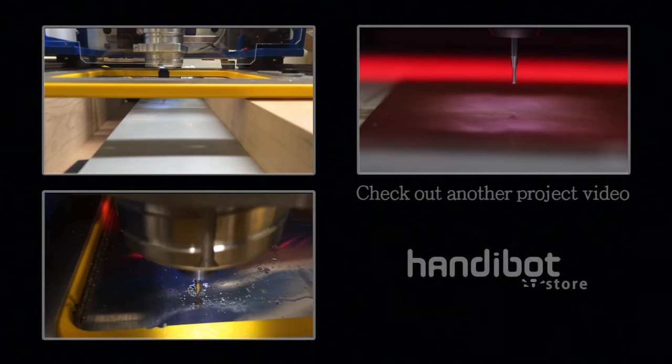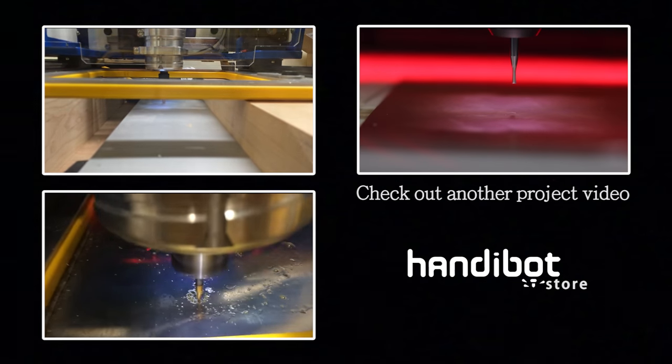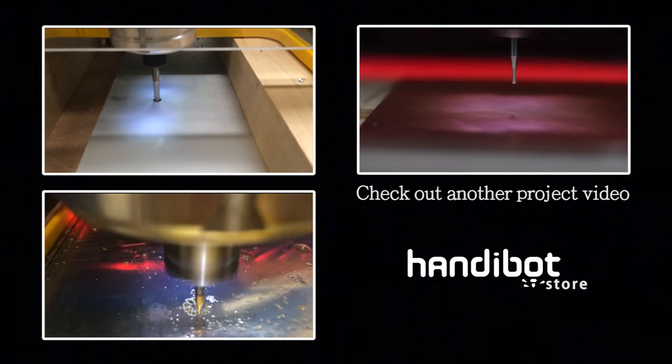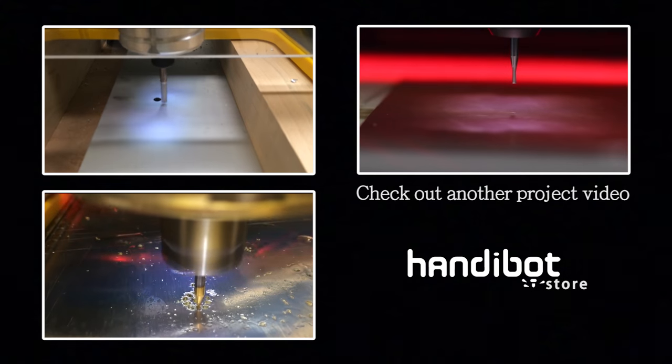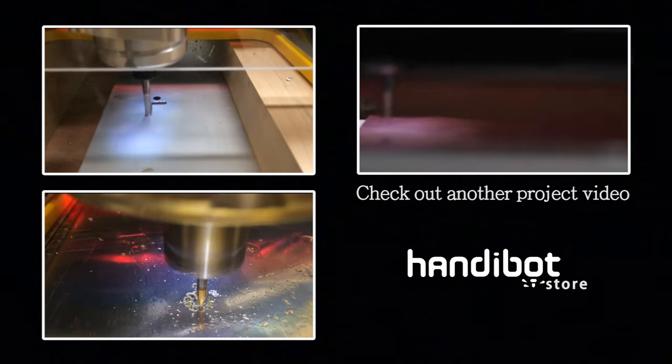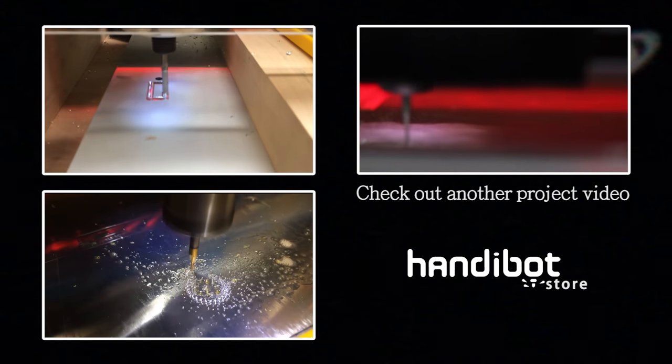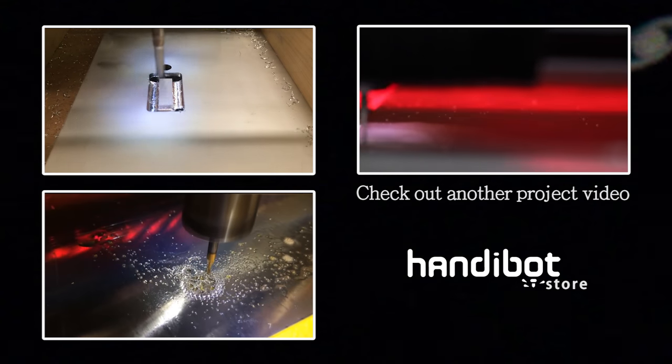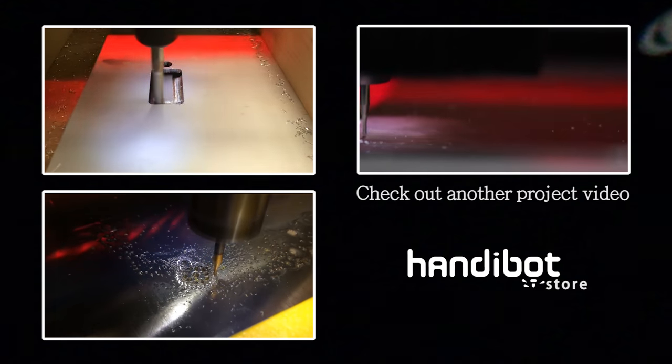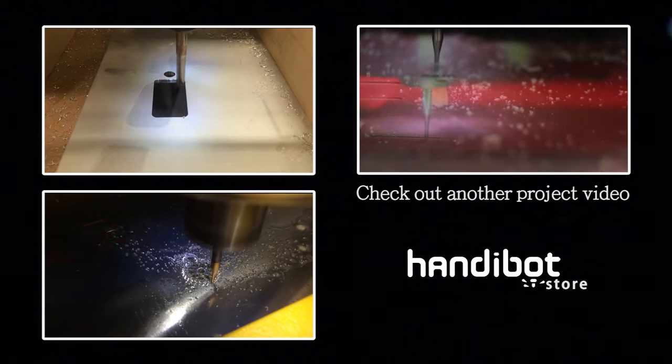So I hope that you've enjoyed this project and I hope that you'll take some time to check out some of our other projects. I've got a lot of other videos where we do some aluminum milling and even some circuit board cutting. And be sure to check out the HandyBot store if you get a chance to.